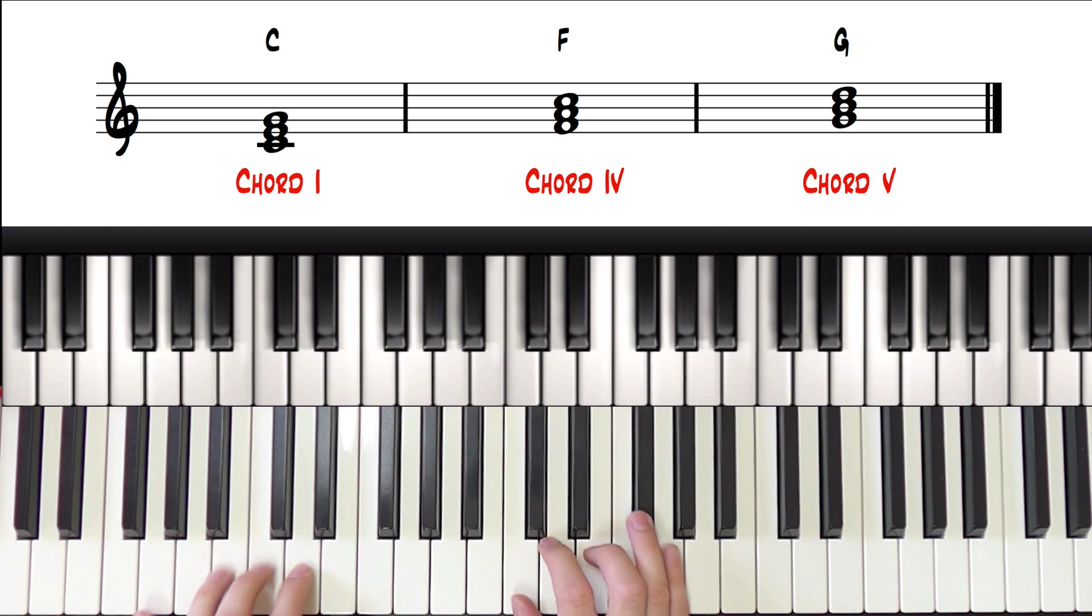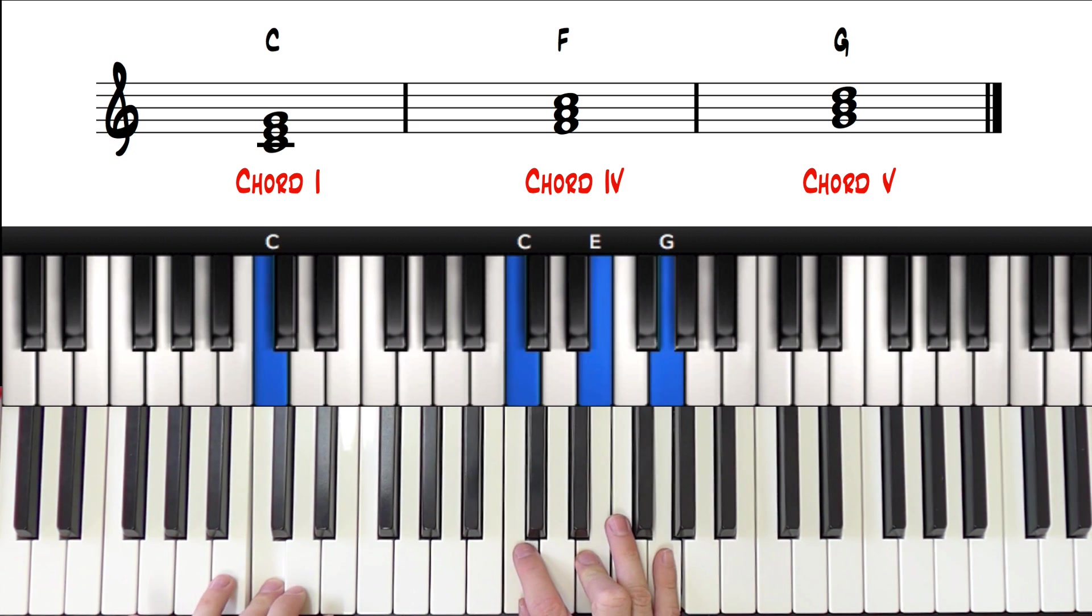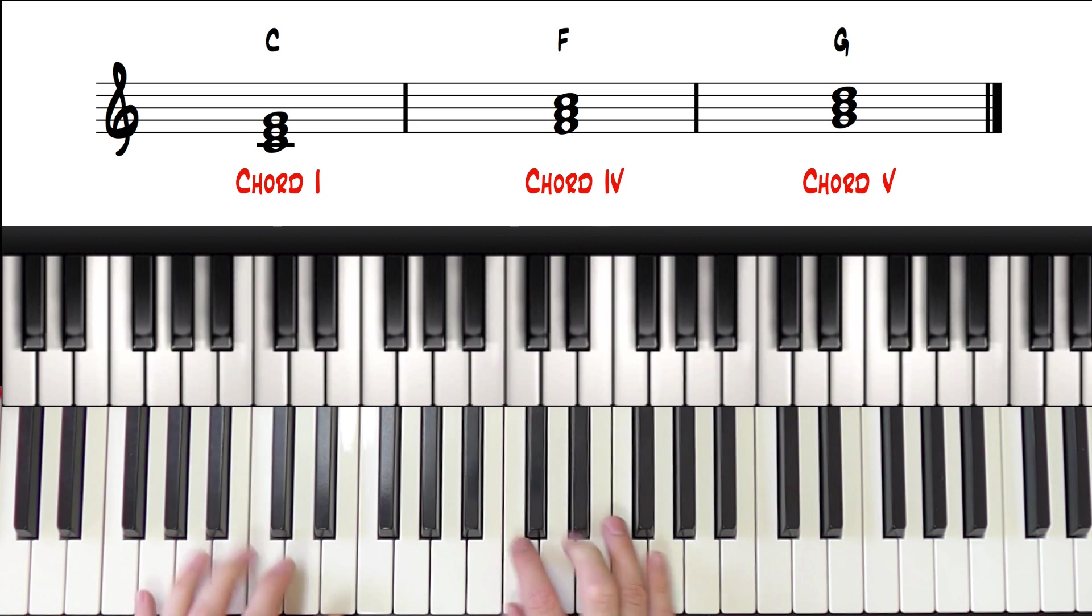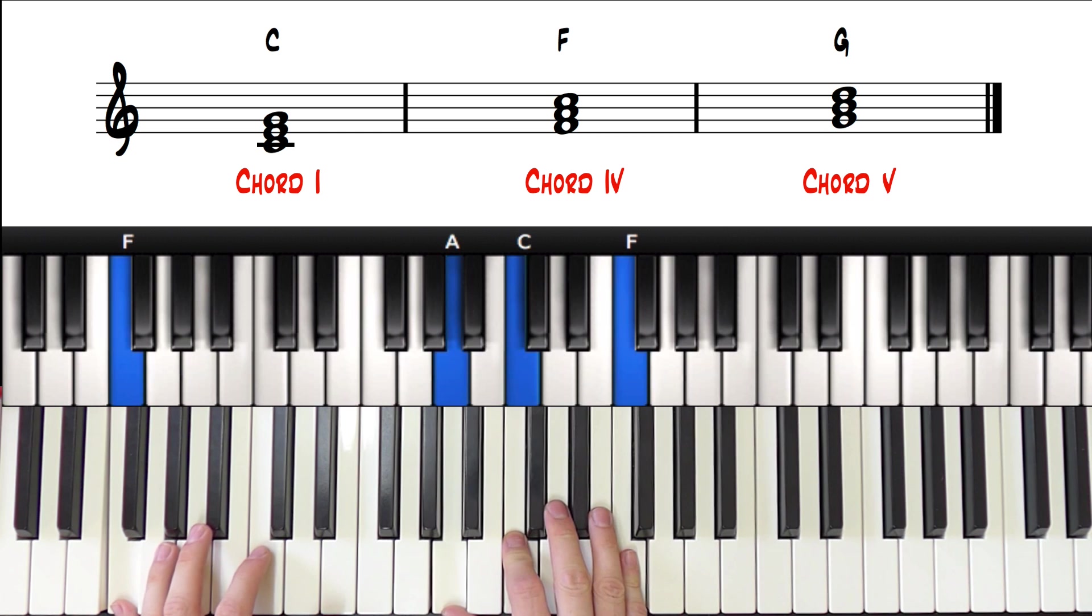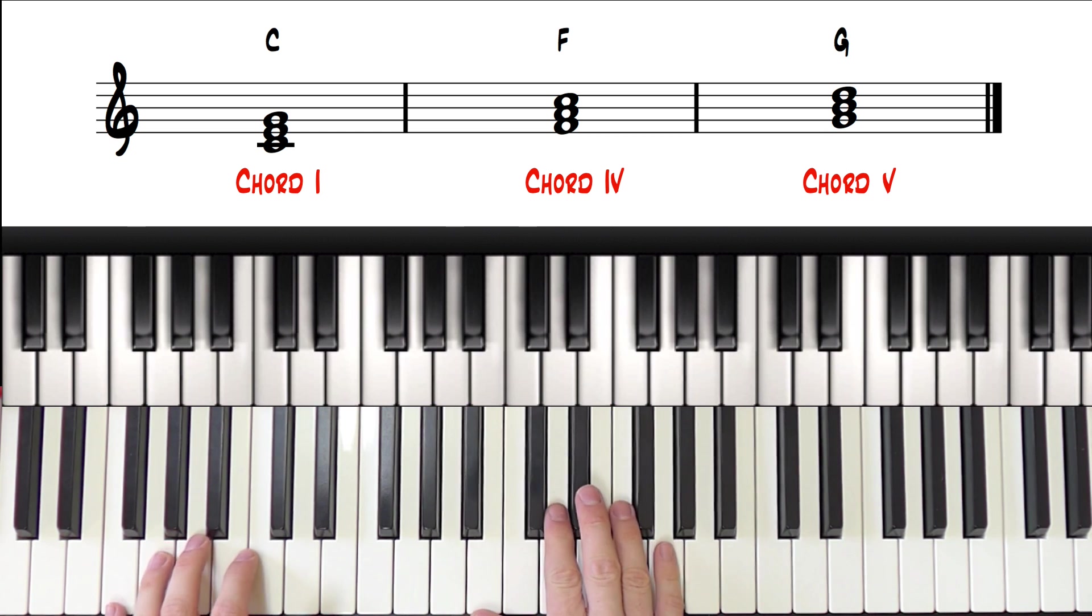So we have chord 1, chord 4, and chord 5.